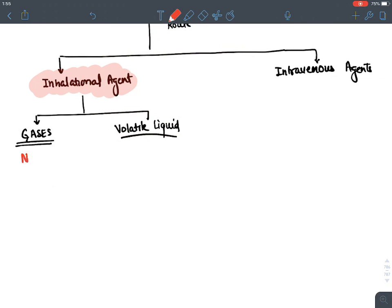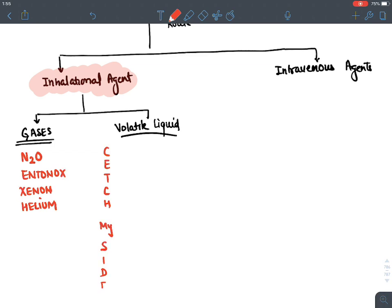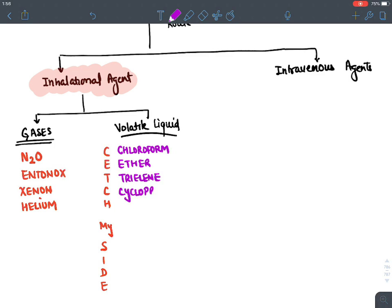Among inhalational gas agents: nitrous oxide, Entonox, xenon, and helium. Among volatile liquids, use the mnemonic 'Catch My Side': C for Chloroform, E for Ether, T for Trilene, C for Cyclopropane, H for Halothane, M for Methoxyflurane, S for Sevoflurane, I for Isoflurane, D for Desflurane.